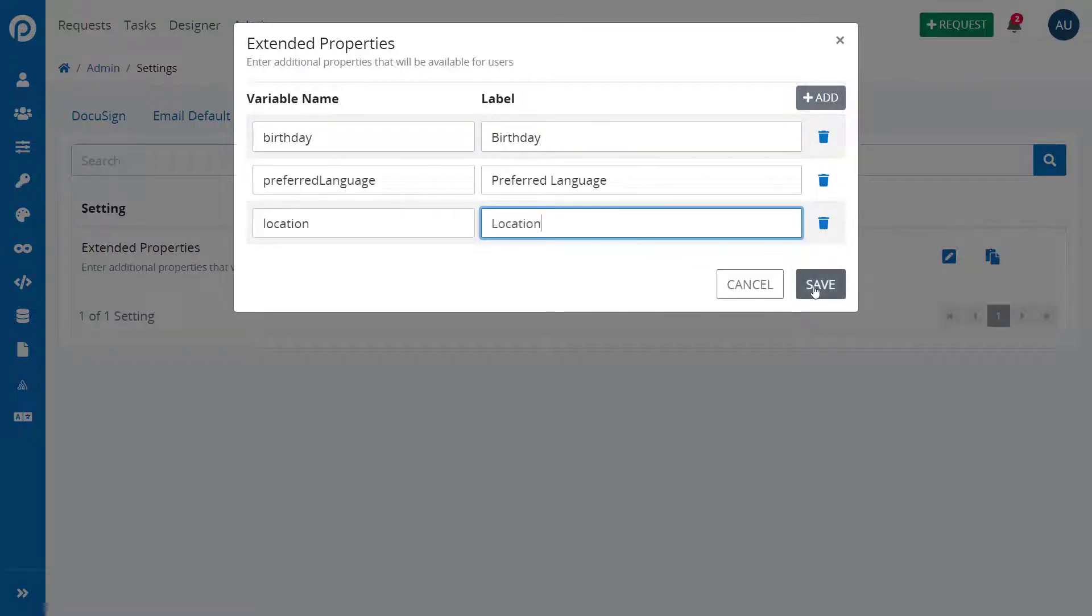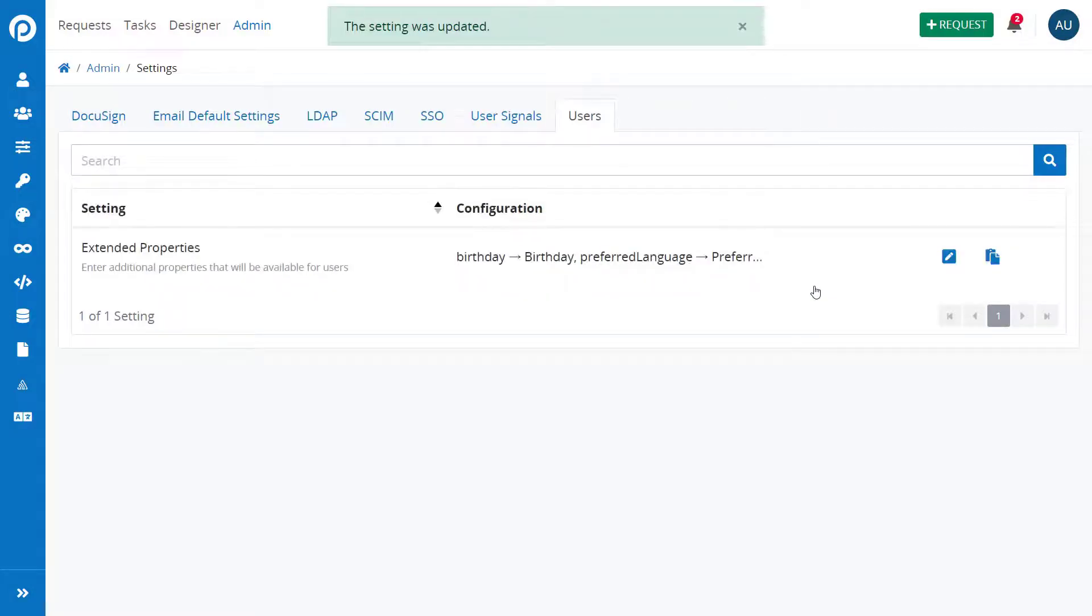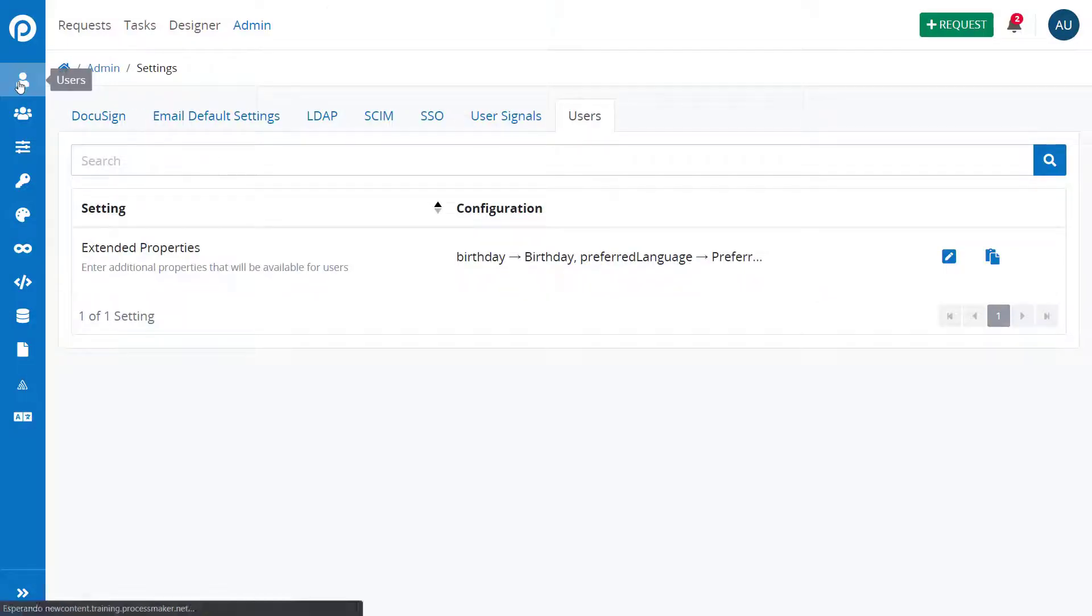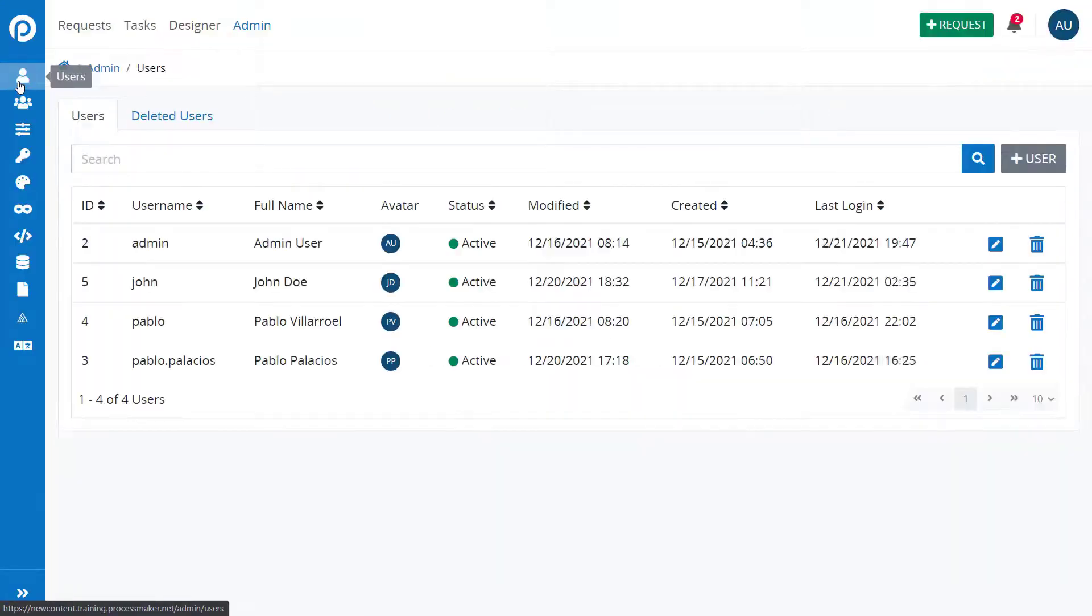To see this new user's information, click on the Users option on the left menu and scroll down to Additional Information.